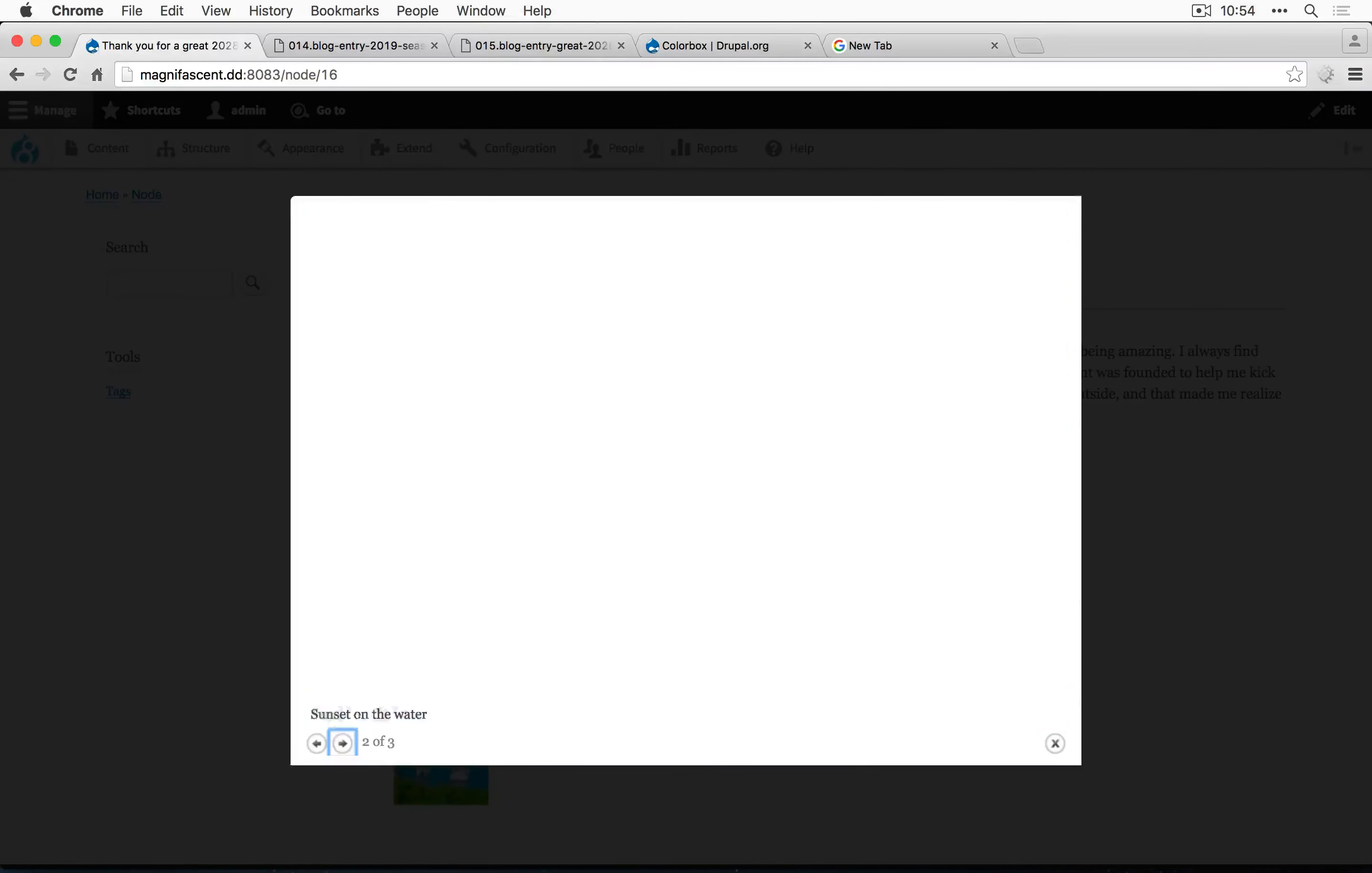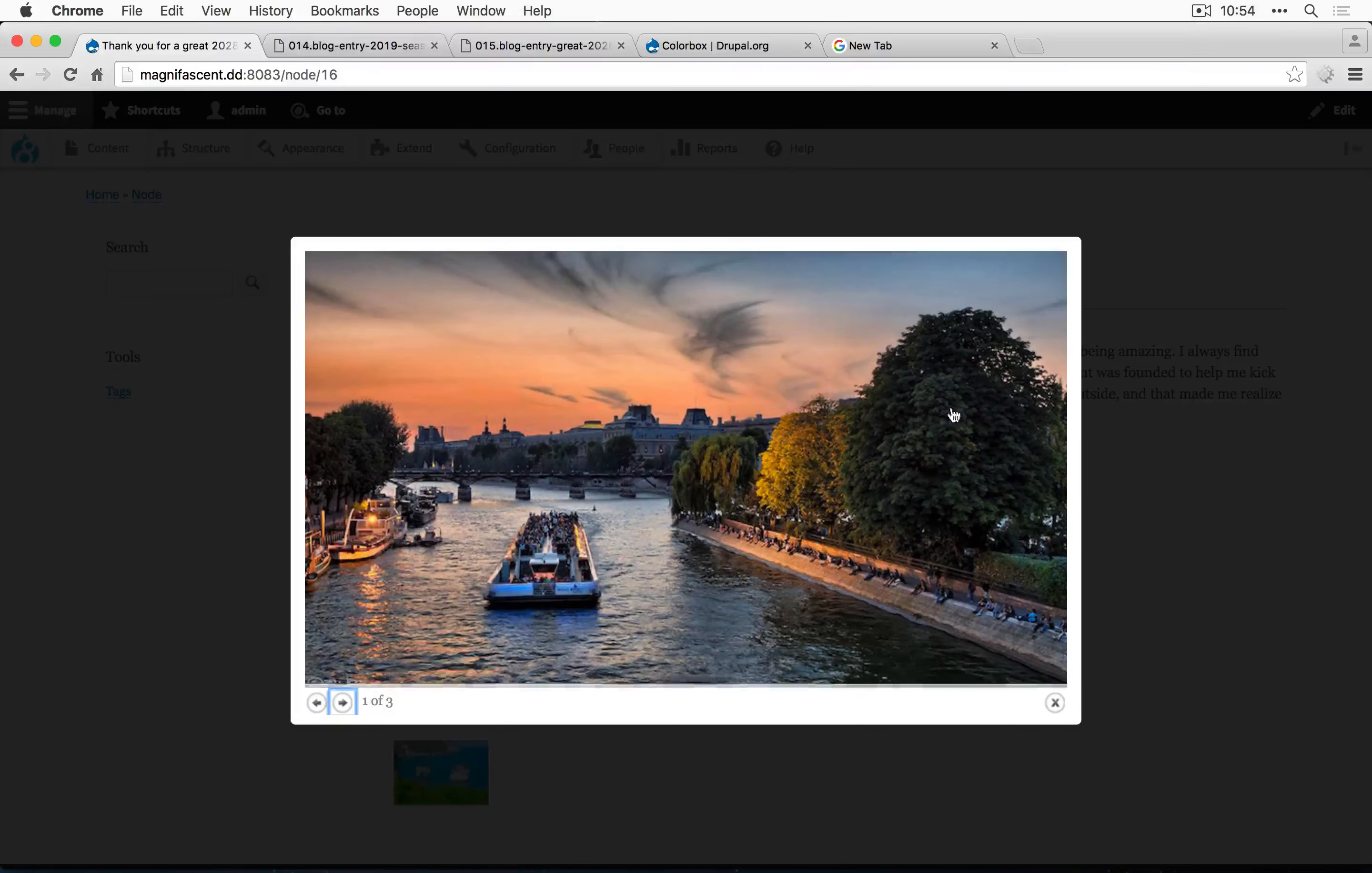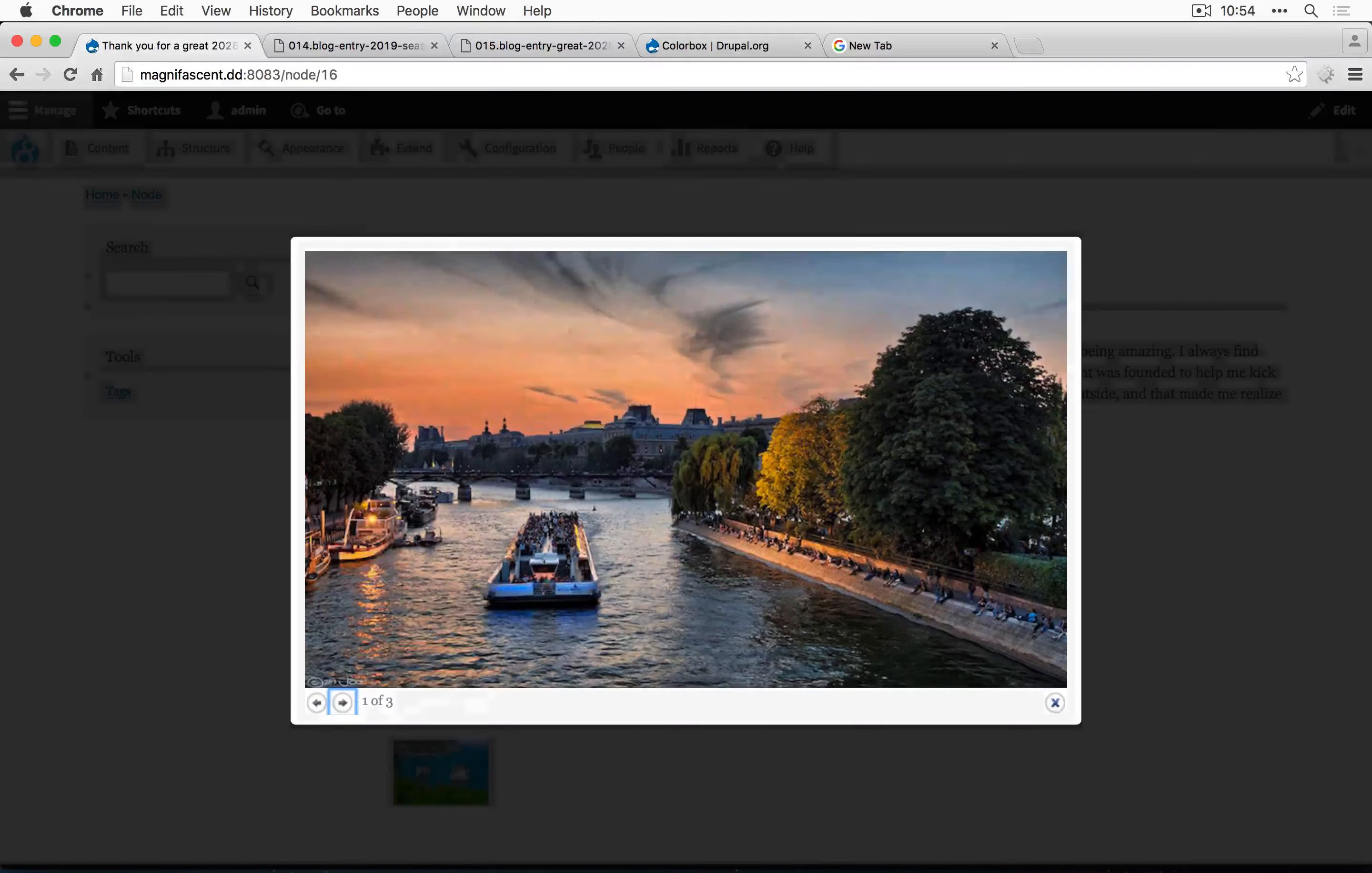We can also use arrow keys to do this as well. And to get out of this overlay, we can click the X or hit escape.